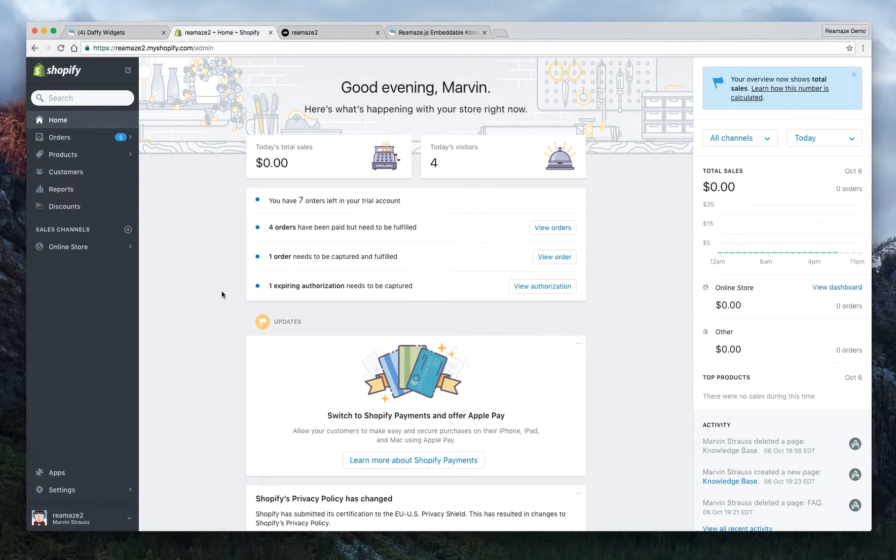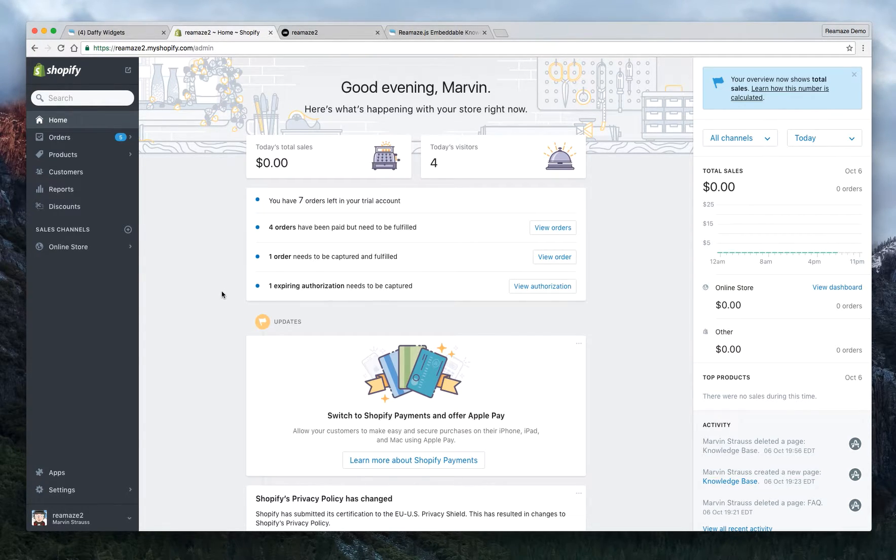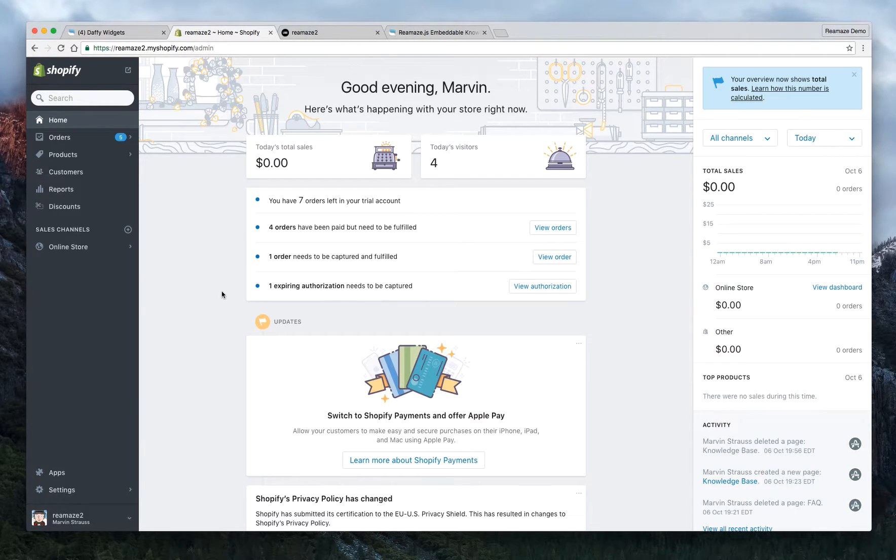Hey guys, welcome to part three of three of the Shopify tutorial for Reamaze. And on this last part, we're going to show you how to embed a Reamaze knowledge base inline in terms of your site content.